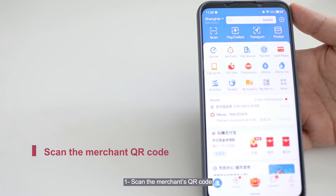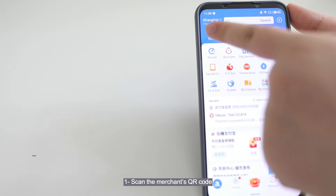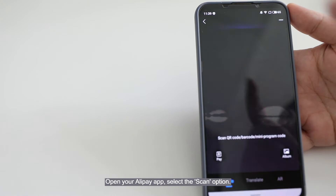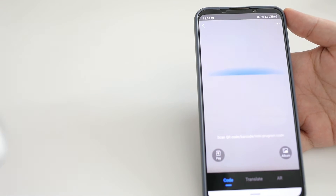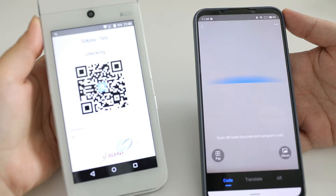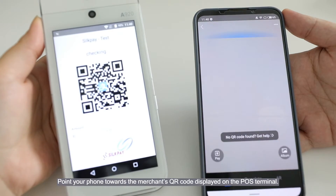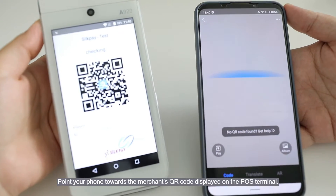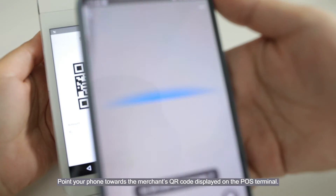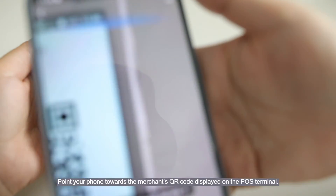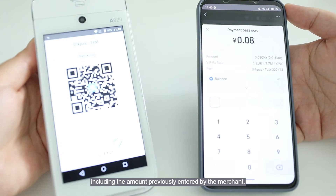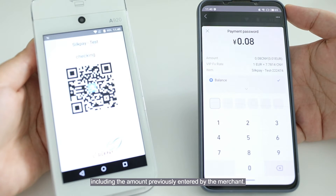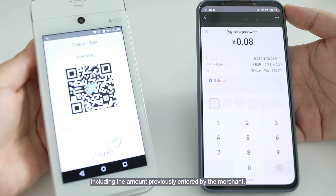Method 1: Scan the merchant's QR code. Open your Alipay app and select the Scan option. Point your phone towards the merchant's QR code displayed on the POS terminal. Once you scan the QR code, it will show you the transaction details, including the amount previously entered by the merchant.